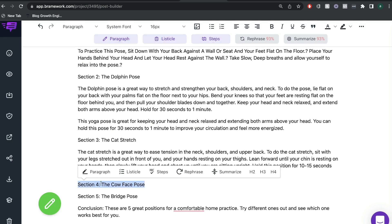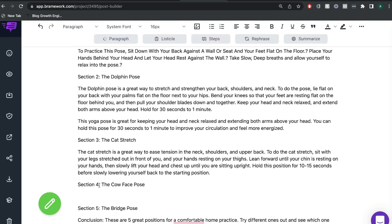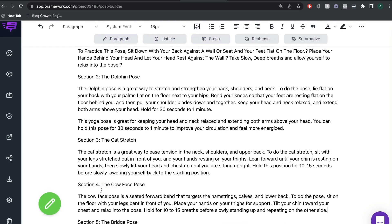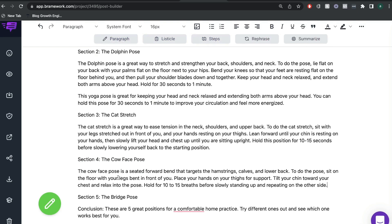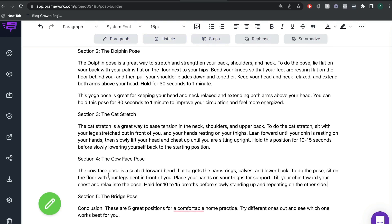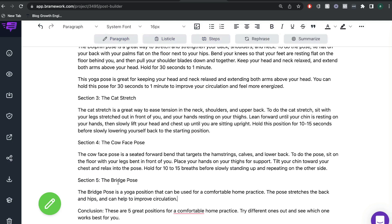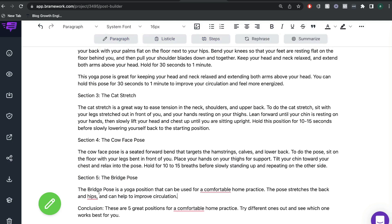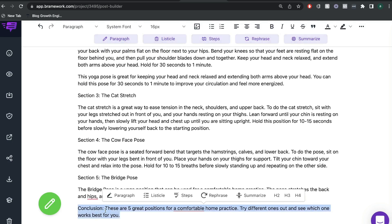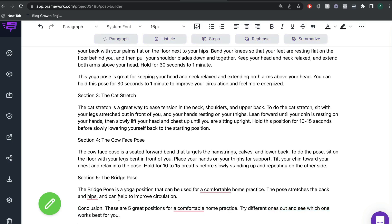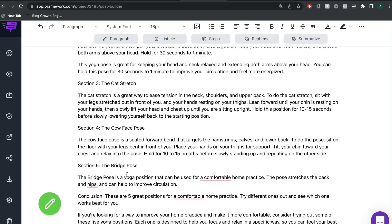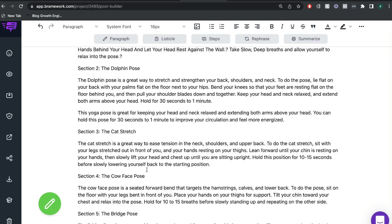So again, for section four, we want to do the same thing, highlight, and then you'd be able to click paragraph and get some more content. So as you can see, it's very easy to get content using Brainwork. And again, for our conclusion, we're going to do the same thing by highlighting the conclusion and hitting paragraph once more.